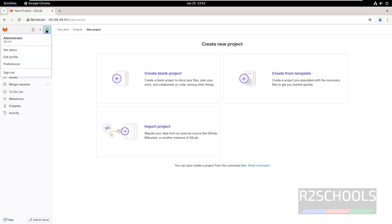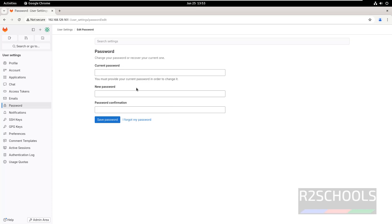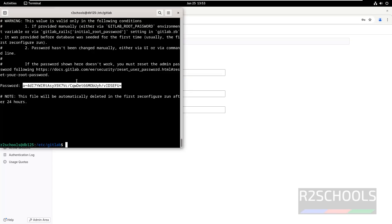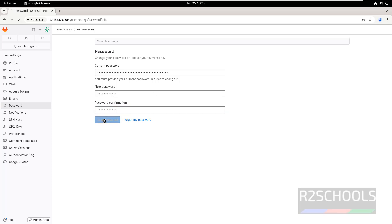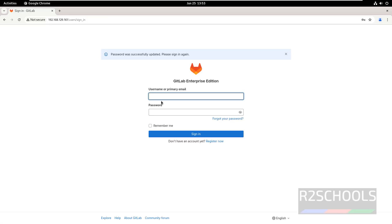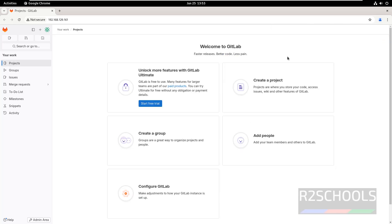Click on Administrator, then click on Edit Profile, then click on Password. Provide the current password. Then provide the new password. Now give the username as root, then provide the new password. You have successfully logged in.